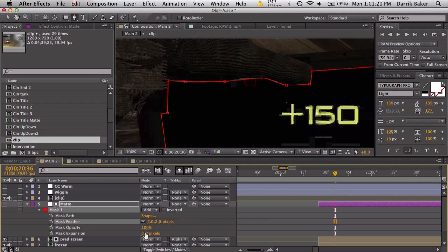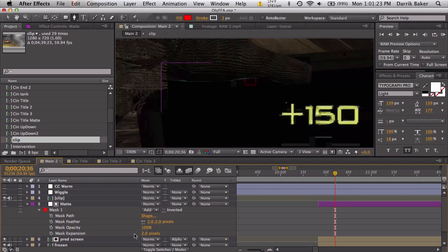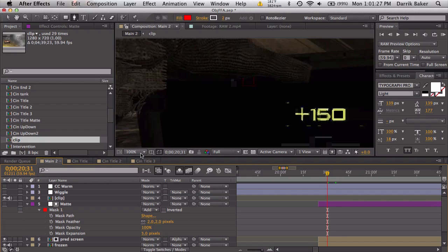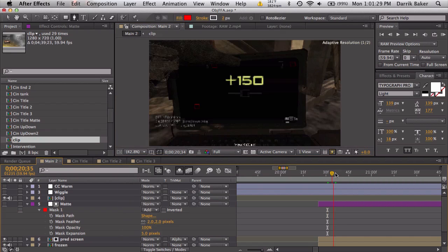On the matte layer, feather this maybe two pixels and expand it two pixels, no five pixels. Really want to get rid of that green, looks kind of gross. So let's just scrub through here, looks pretty good.